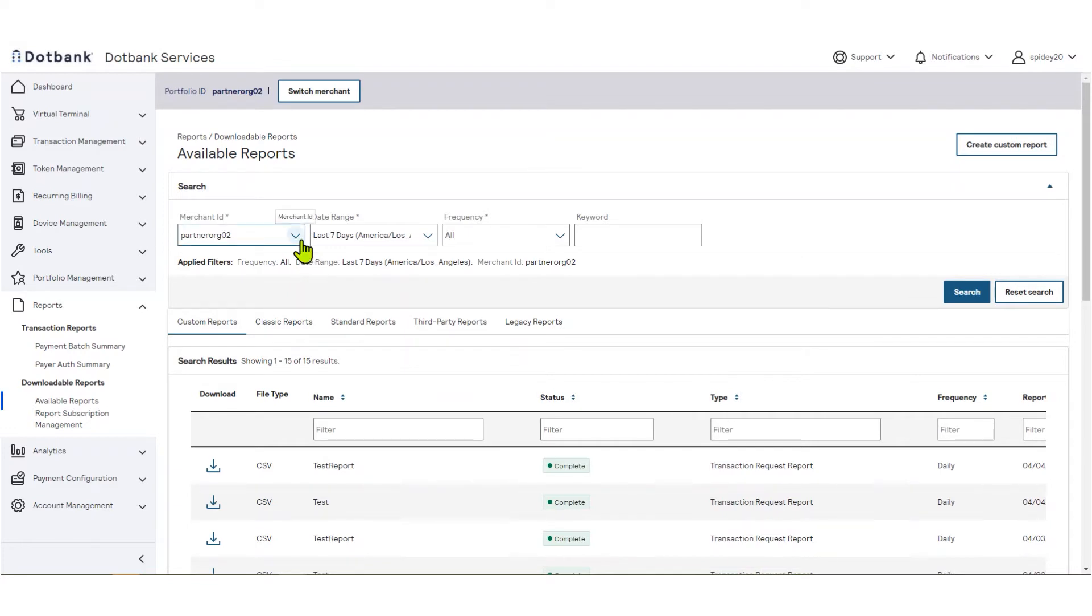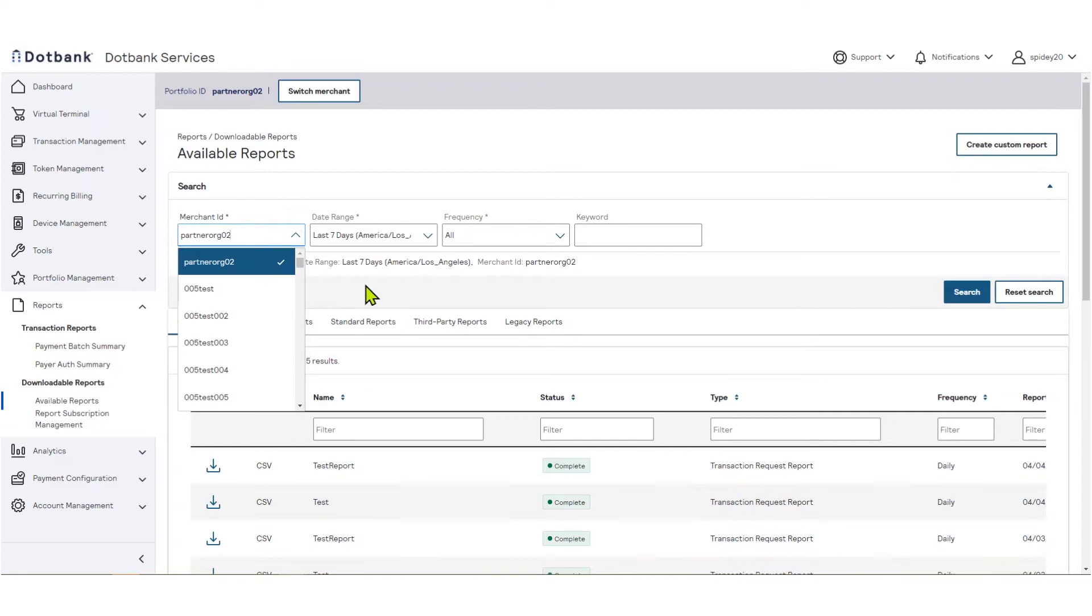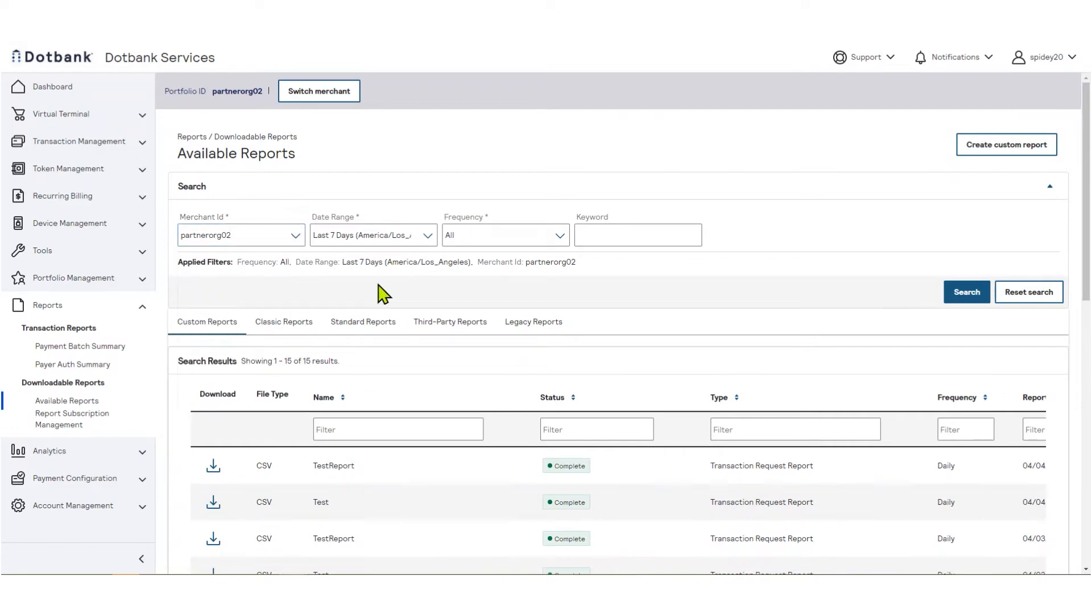You can create reports that include data from all your merchants, for a specific merchant, or for a group of merchants. You may use the Merchant ID filter to select the merchant ID and view reports they have created. You will not have the ability to create or manage reports on behalf of your merchants.